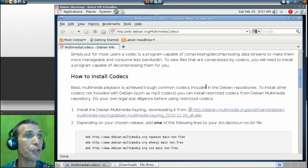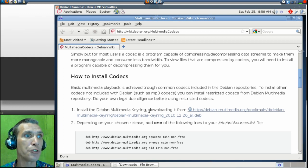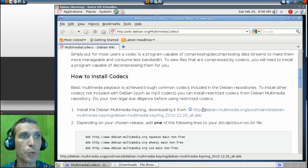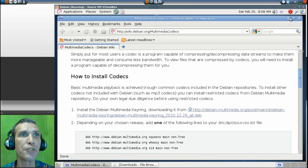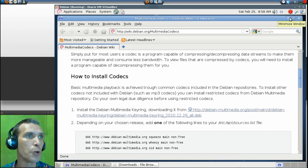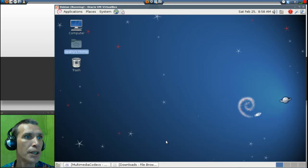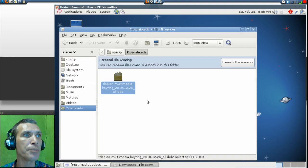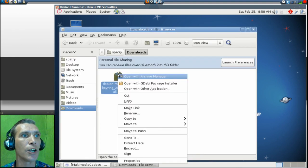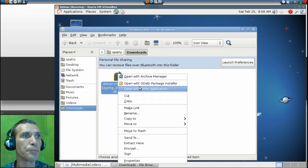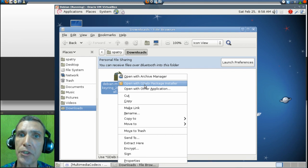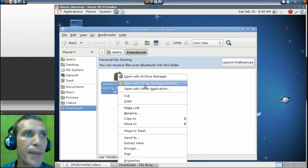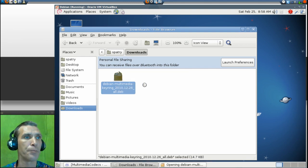First, you're going to need to download the Debian Multimedia Keyring, which is located here, just by clicking this link. And then once you have this in your download folder...